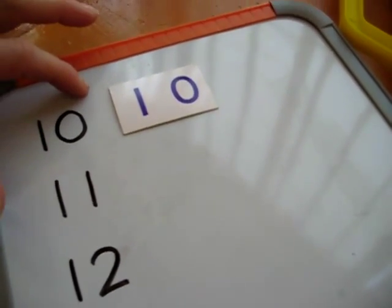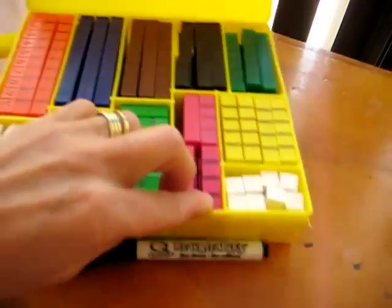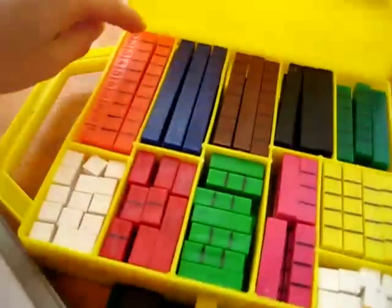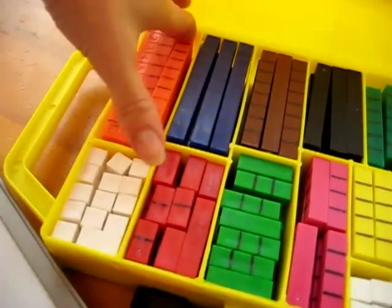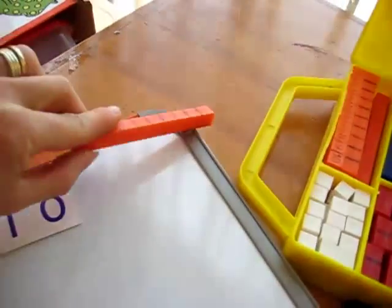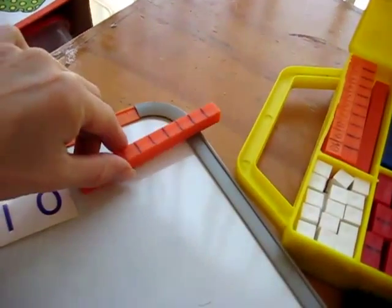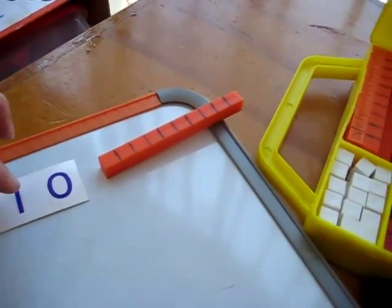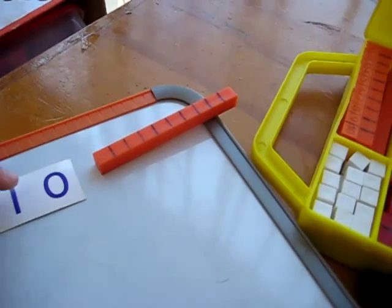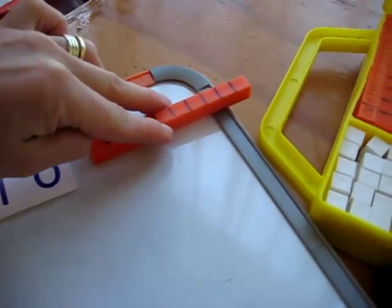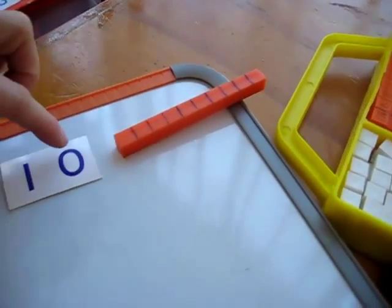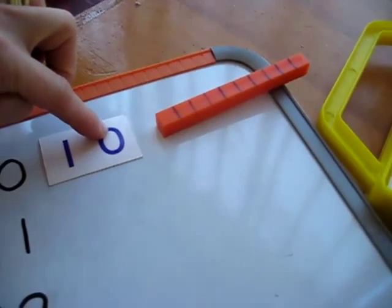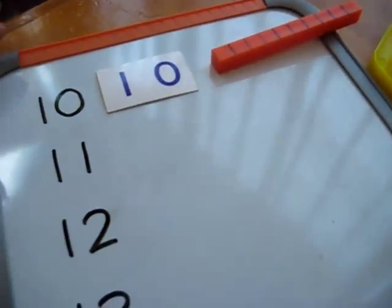Then, after that, we also have our number rods with us here, and he takes the 10. So we go on to say 10. 10 is one 10. Here's our one 10. And how many units? Zero. So we don't need any units.